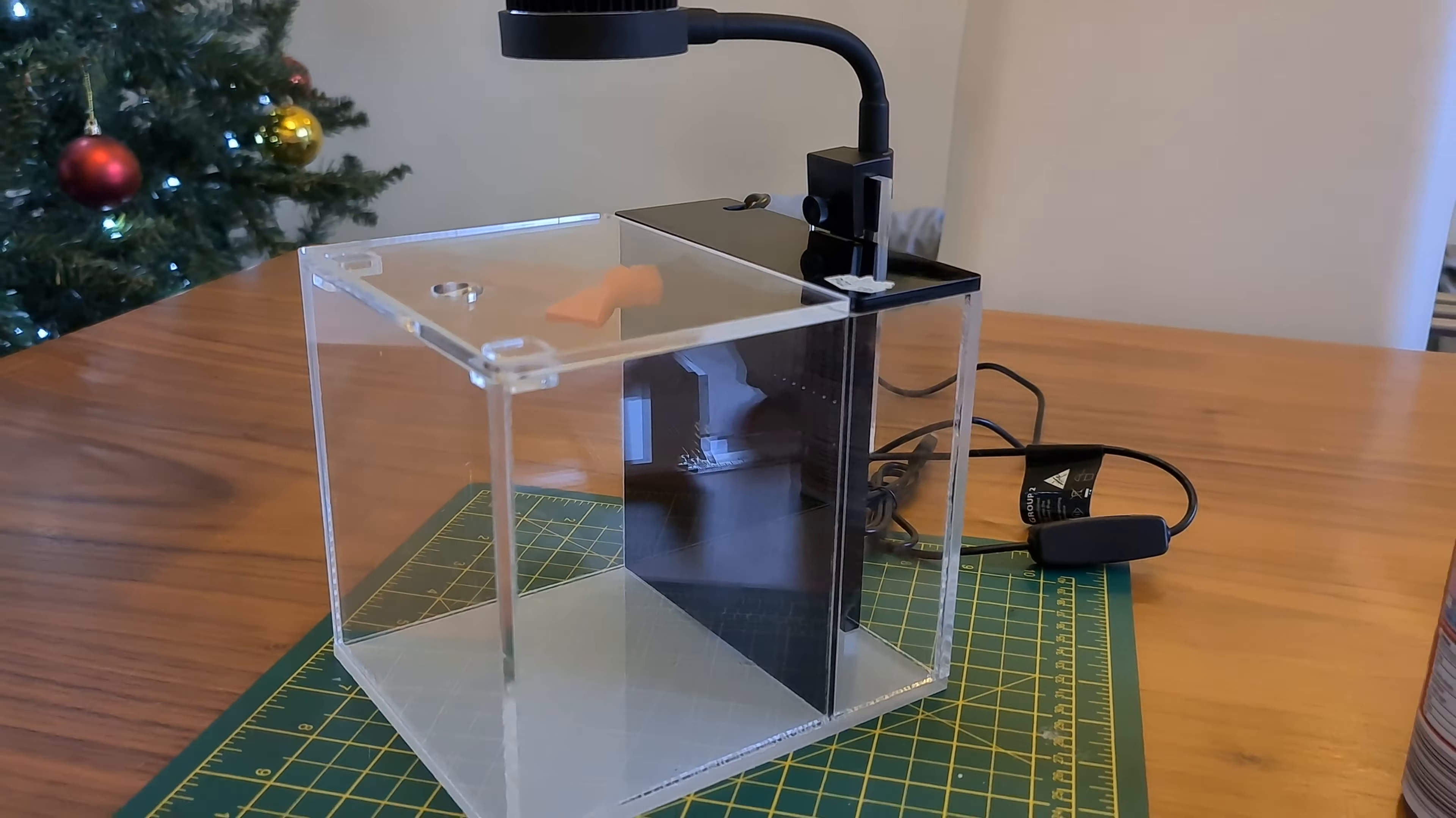Water test done, light's on, everything looks good to be fair. So next step we're going to put some sand in here and we're going to put some rock in here as well for the aquascape. So let's take a look at that.